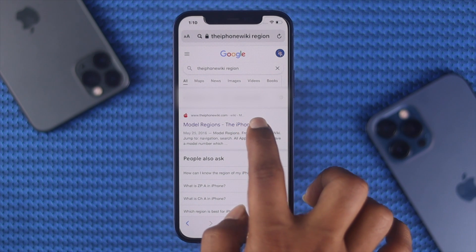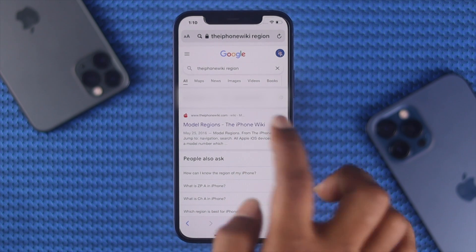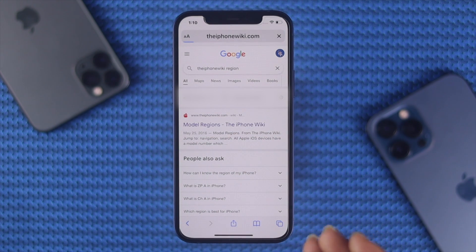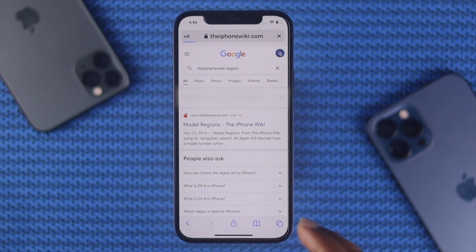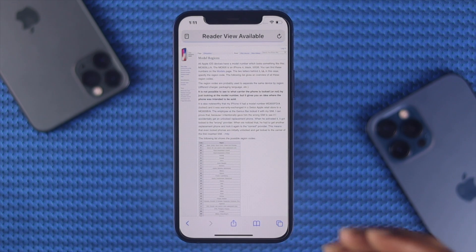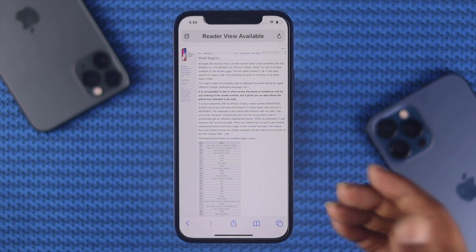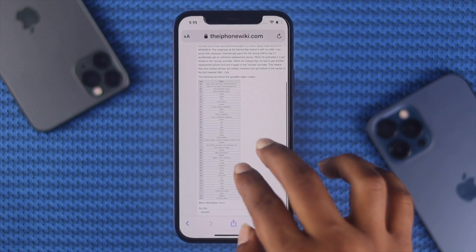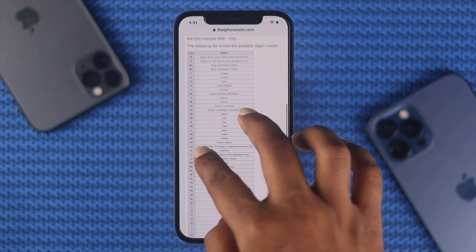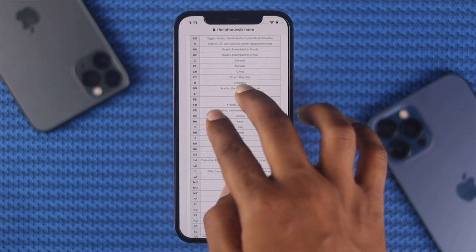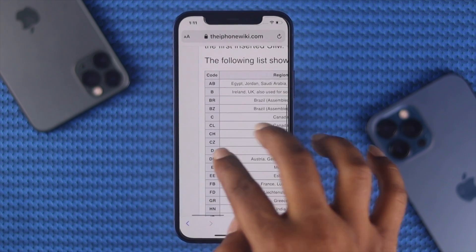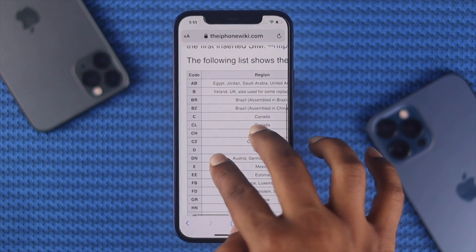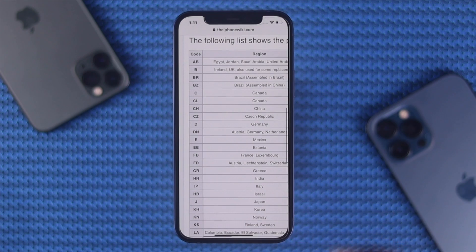Tap on the first website that comes up in the results. As soon as you hit that website, you will be able to see a device list. Let me go ahead and zoom in so you can see it more clearly.